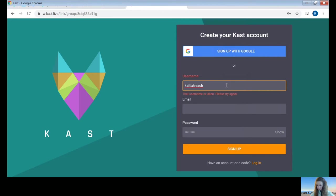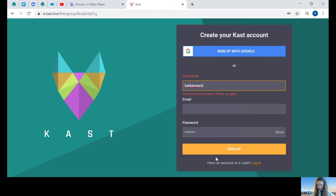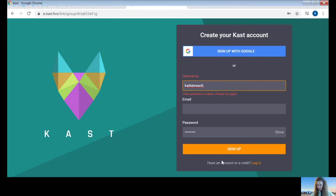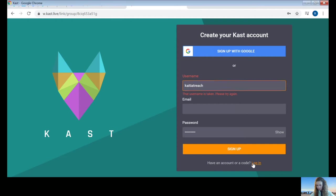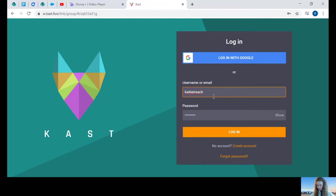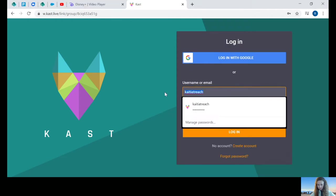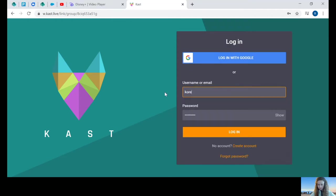You would add a username, an email, and a password, and click sign up. I already have an account, so I'm going to just log in. Click this orange button to log in.